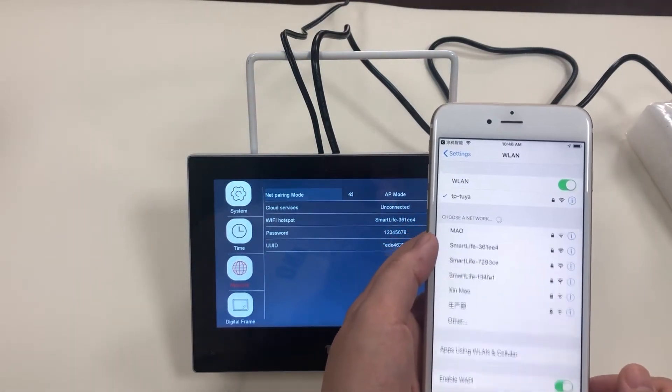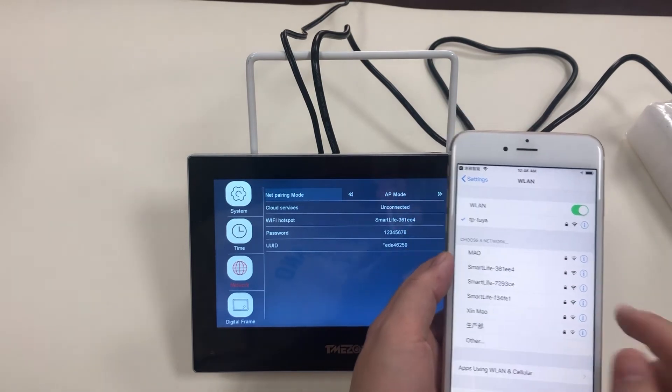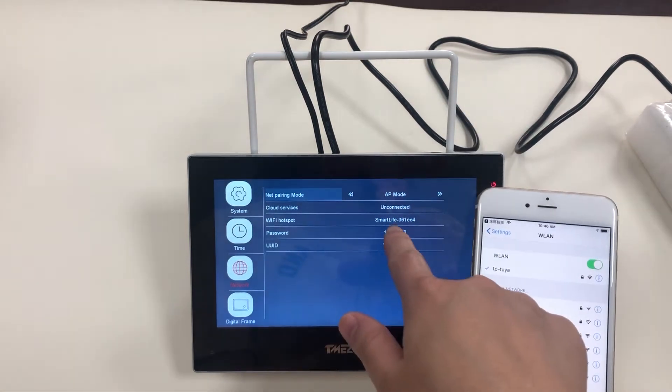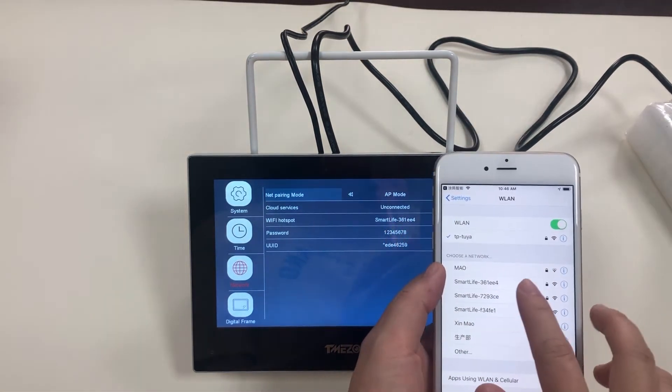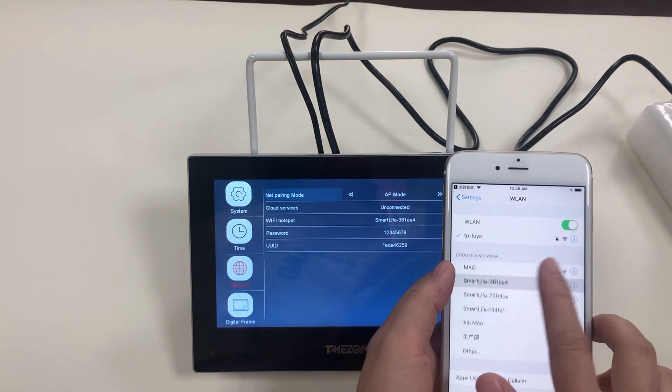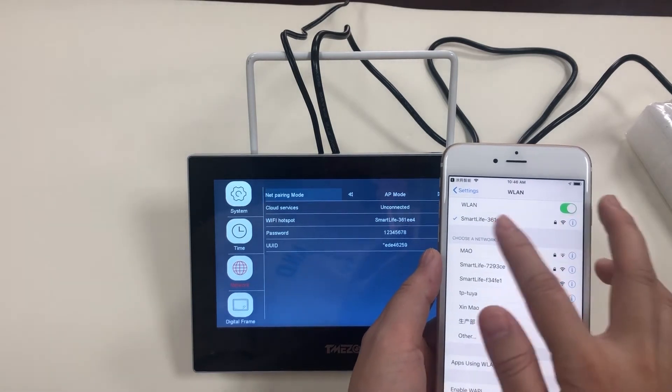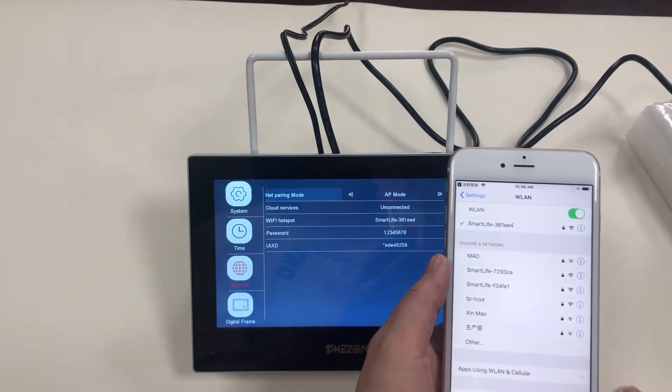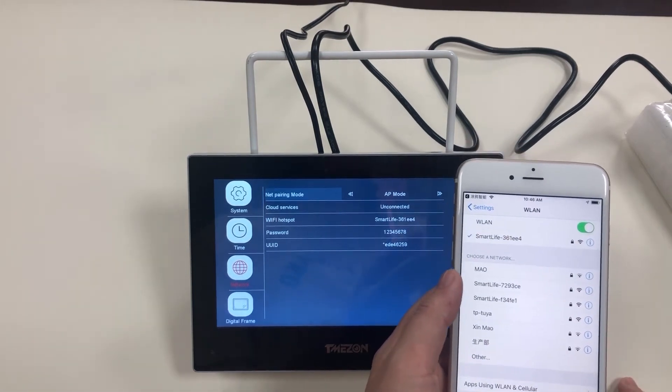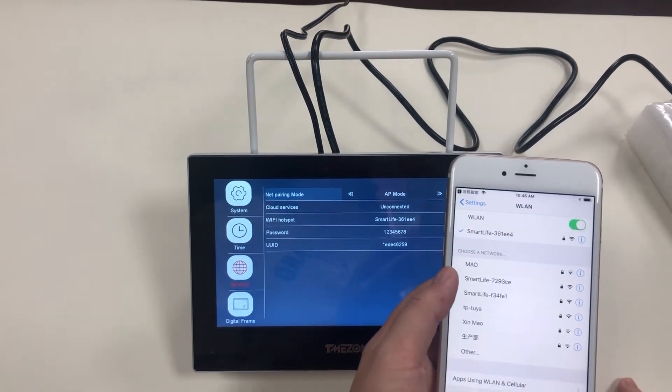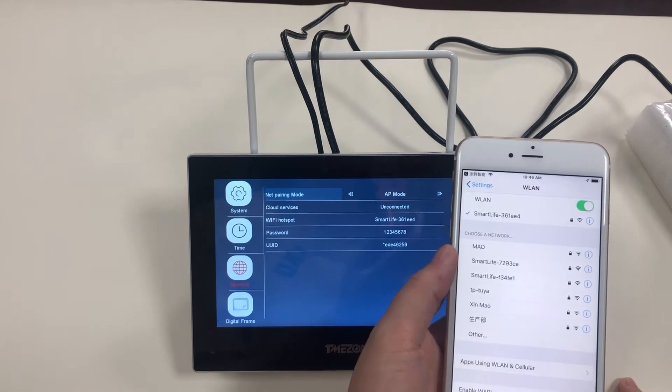Go to Wi-Fi settings. Choose the same as the Wi-Fi hotspot of the device. And you have to input the password one to eight.